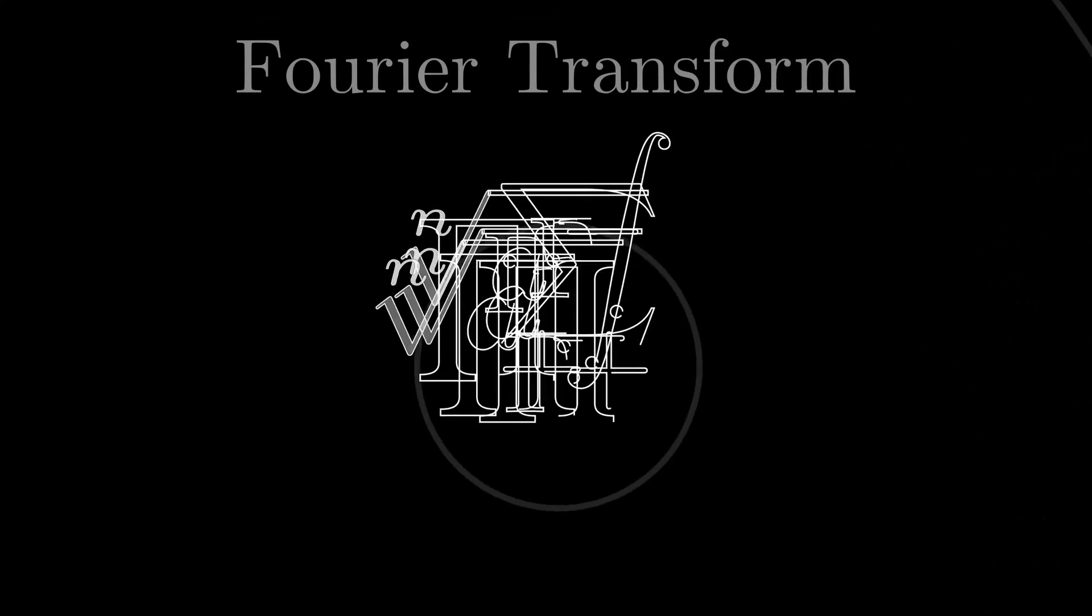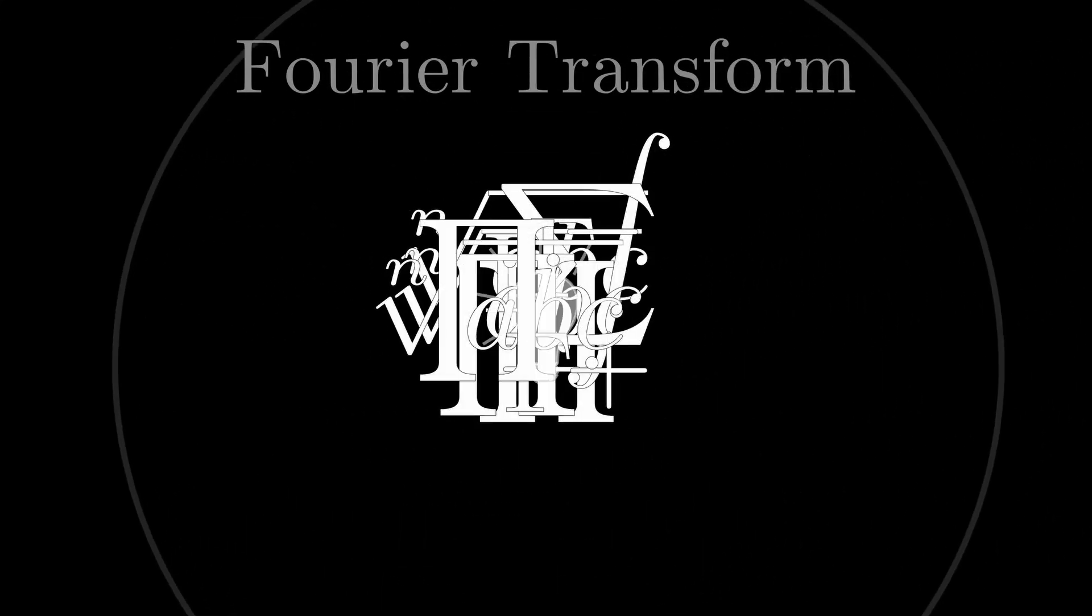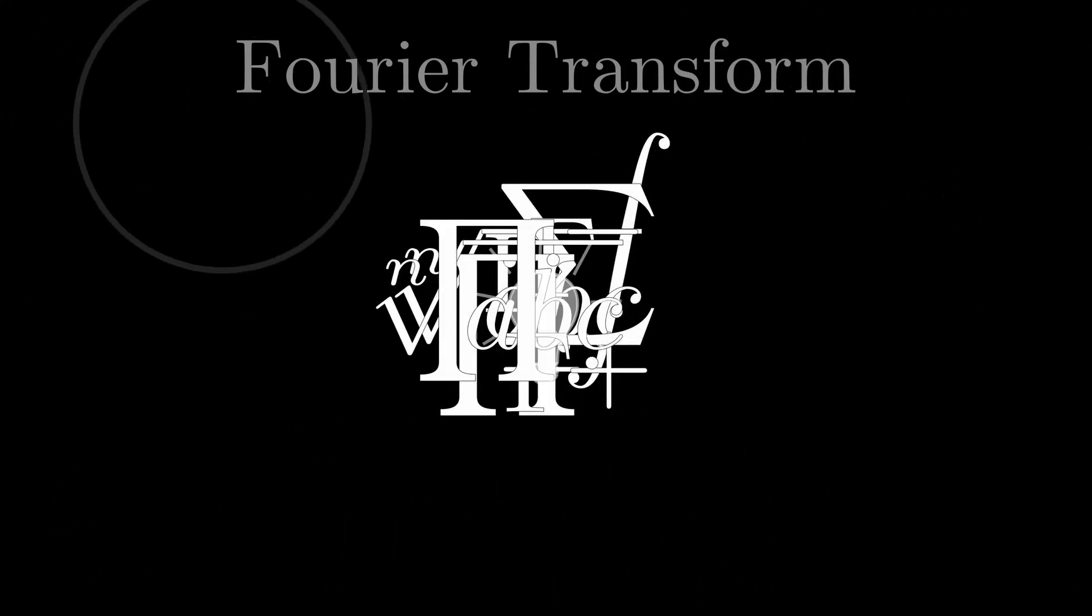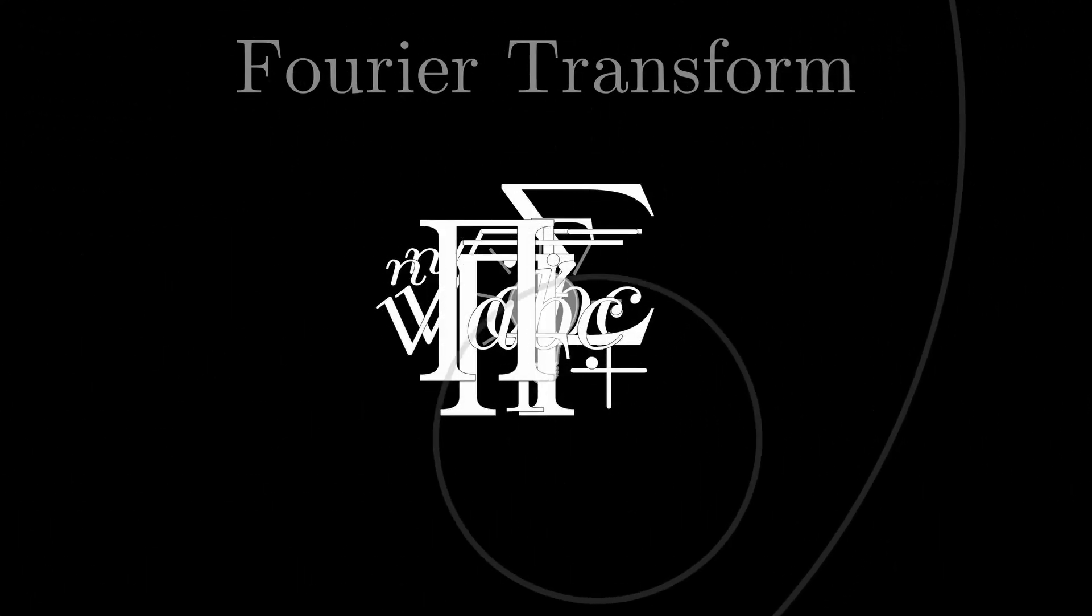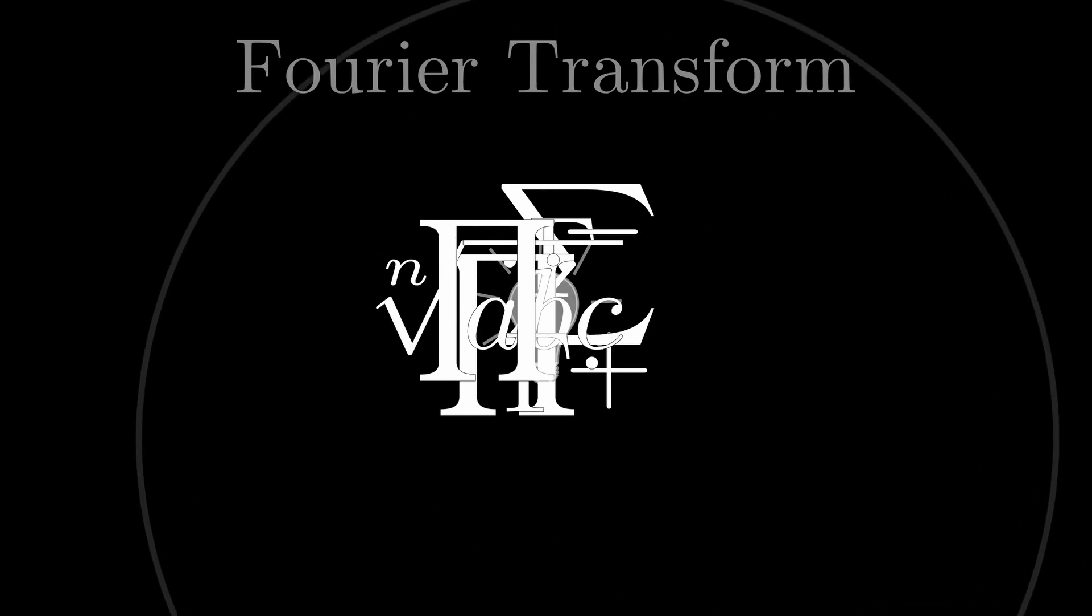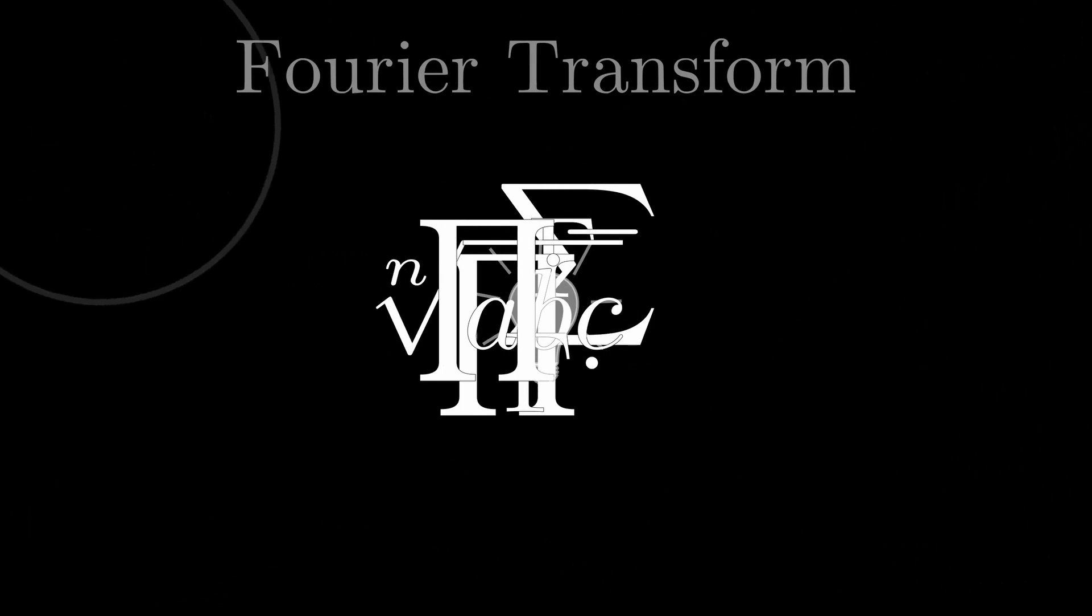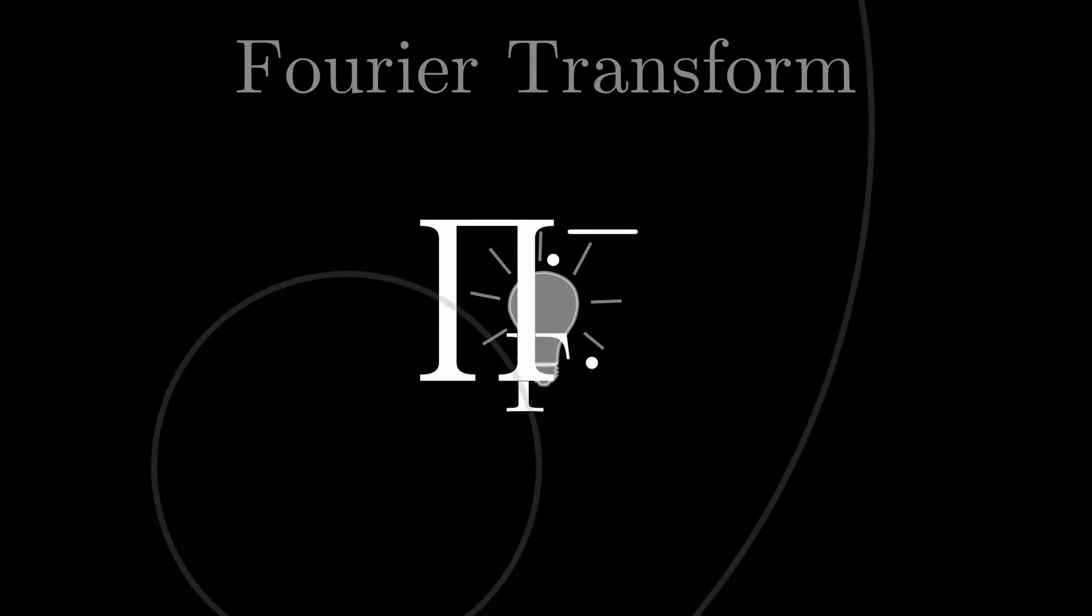Hello, today we are going to explore the Fourier transform through the context of sound. Now, having no interest in boring you to death, we won't be tackling equations, nor will we be getting caught up in any details. Resultingly, this video won't require any prerequisites.